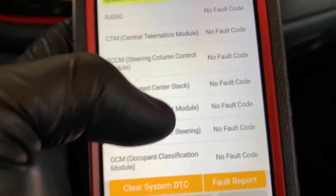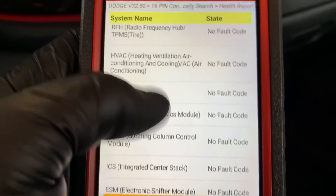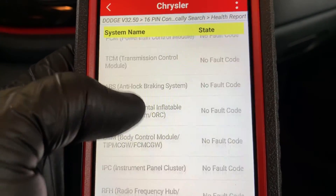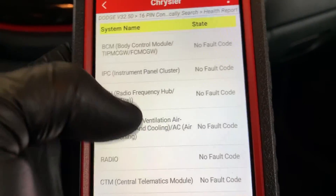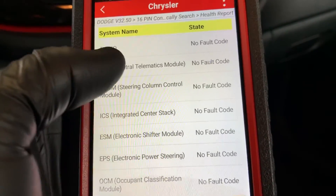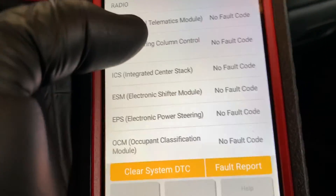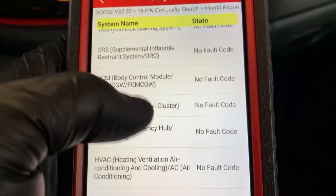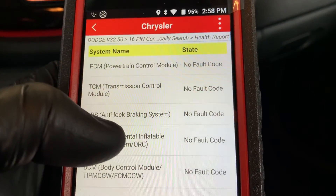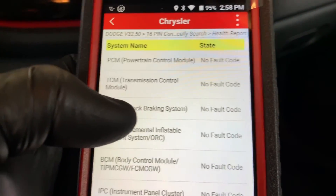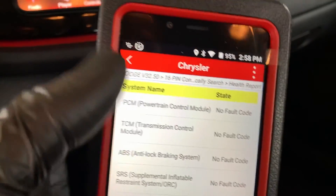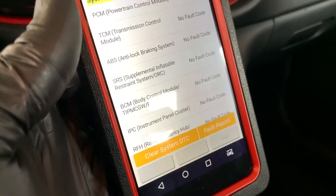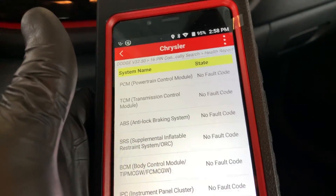Can I say this was any faster than the Snap-on or the Autel? I don't know — like I said, I'm still playing around with it, so that's not really fair to the Launch. But the convenience is freaking awesome. A lot longer video than I thought it was going to be — sorry guys. That's it.